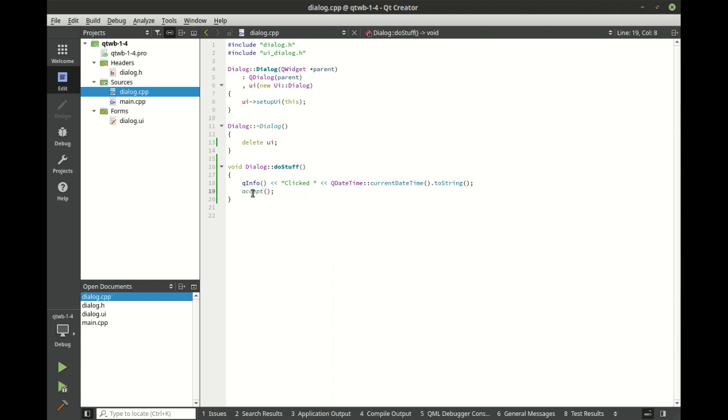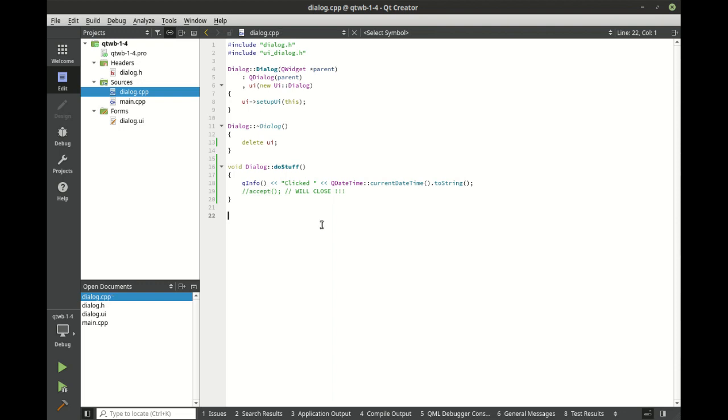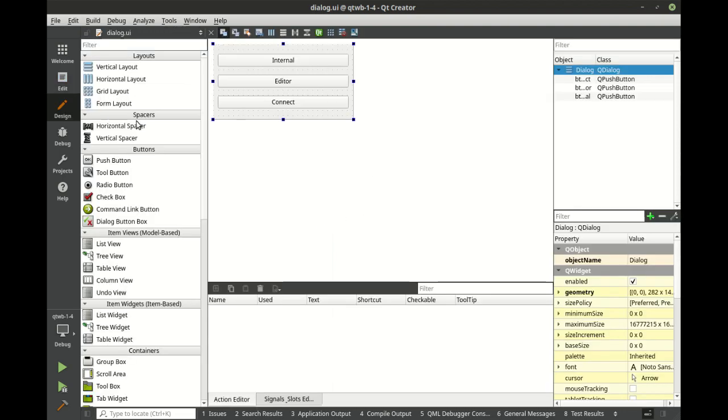Now, notice how accept is being called and this will close the form. So if you want to comment that out for testing, you can, and we may actually just do that just so we can see it in action here. Now let's jump back here.